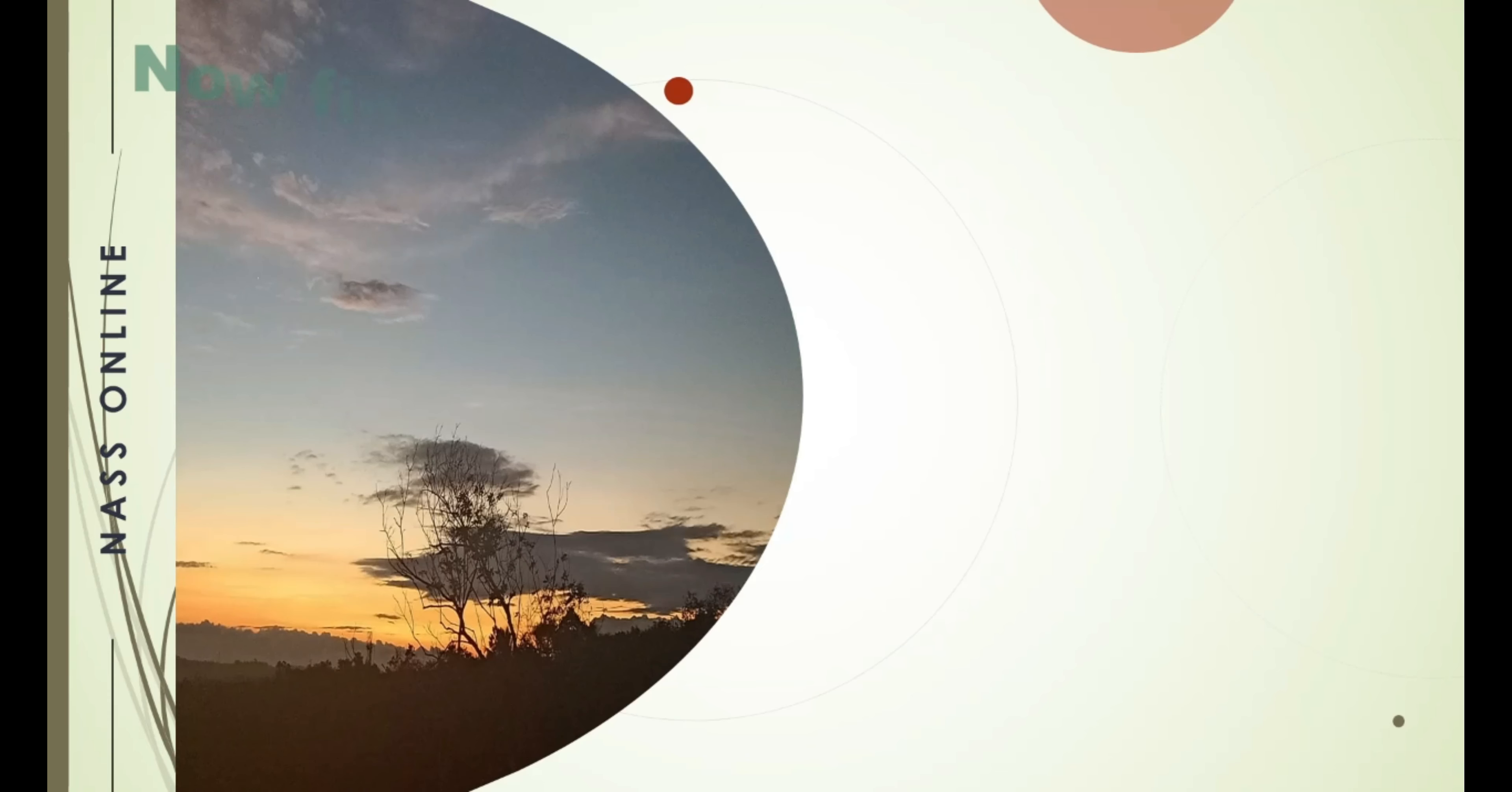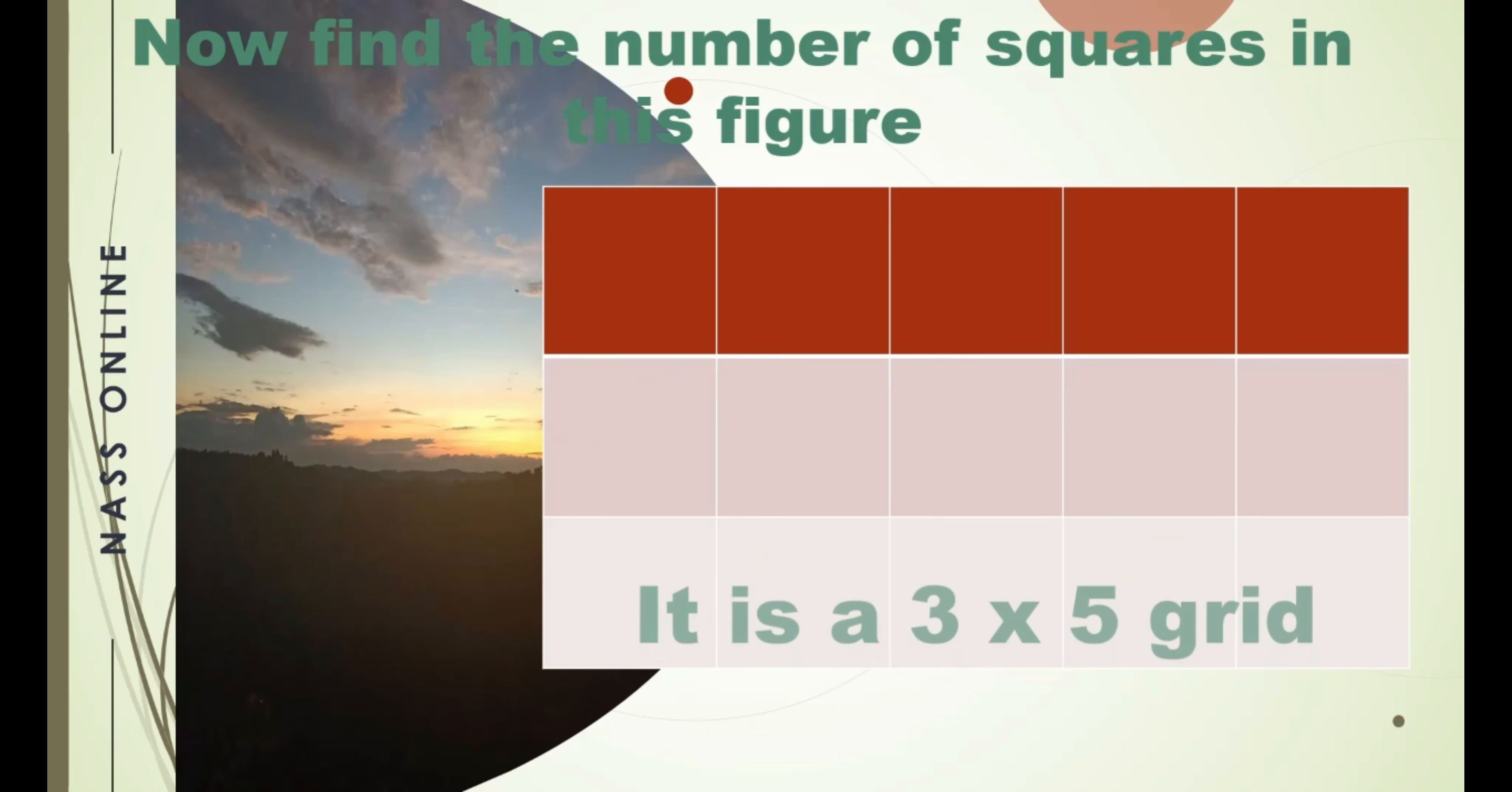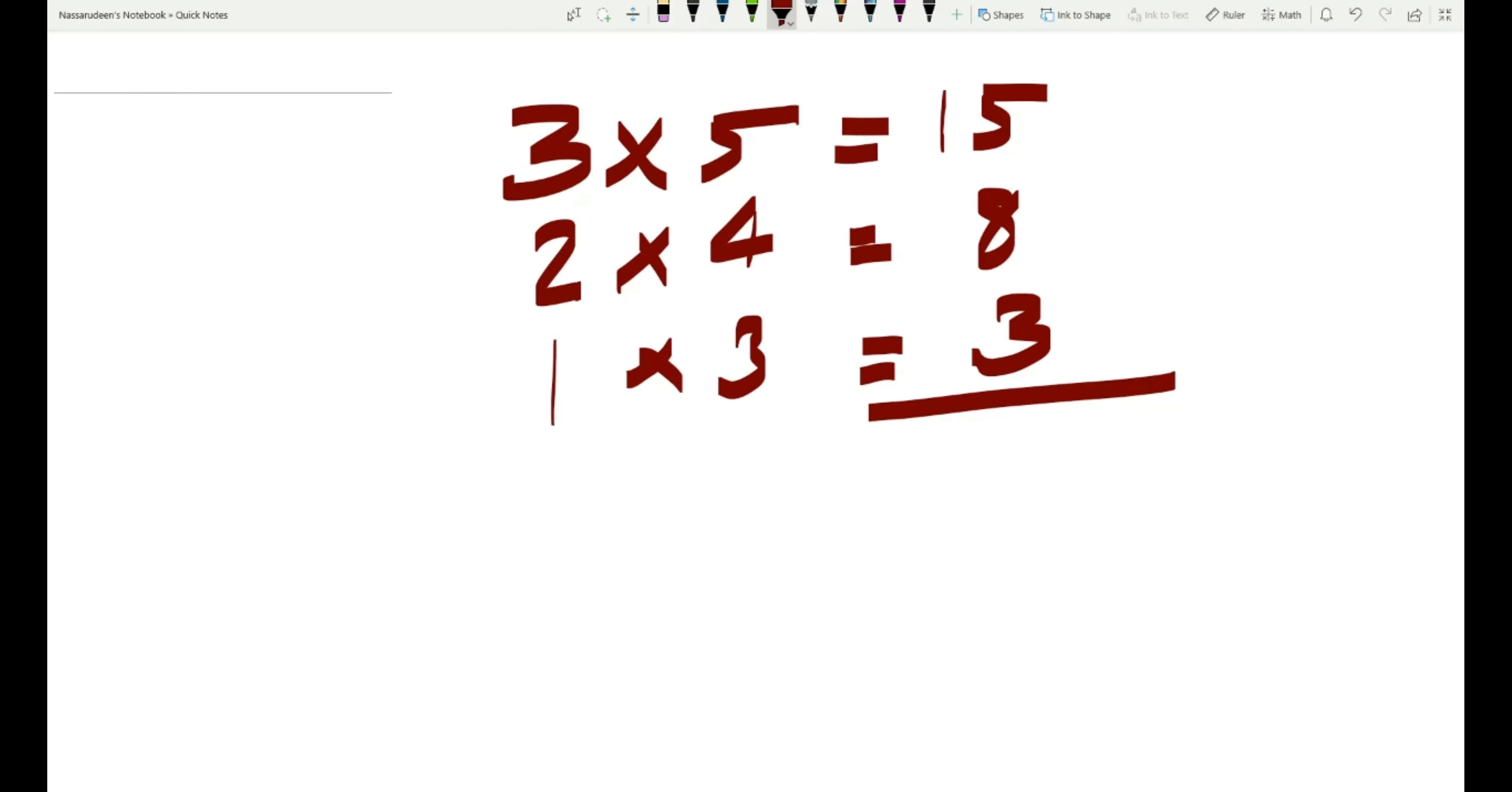Now find the number of squares in this figure. Here it is a three by five grid. Three rows and five columns. So that we can write three into five as the first step. Write the number of rows and columns in the descending order till one reaches one. So multiply three into five, two into four and one into three. Then sum up all those. So that we will get twenty-six. That means there are twenty-six squares in that grid of three by five.